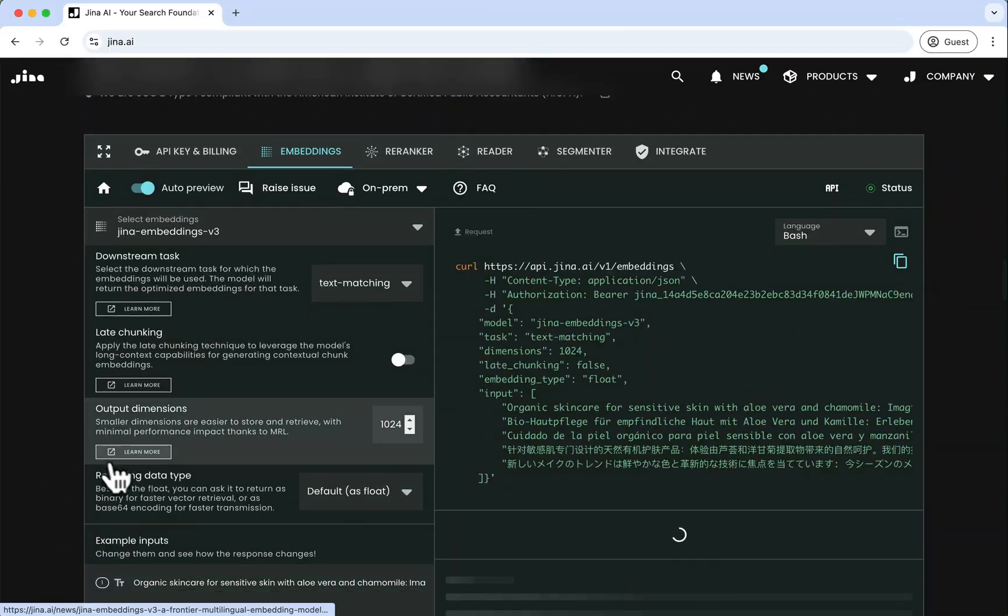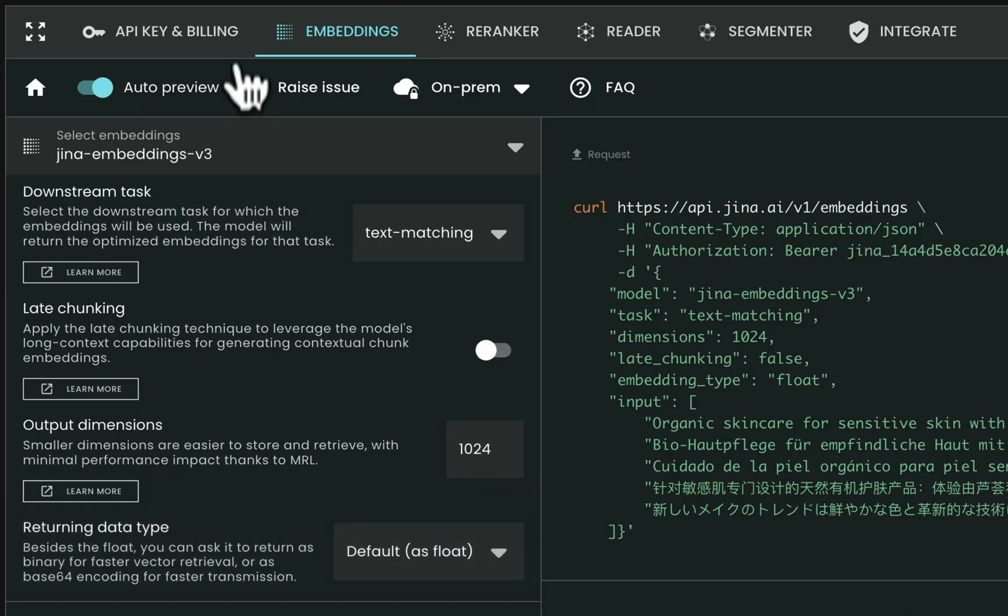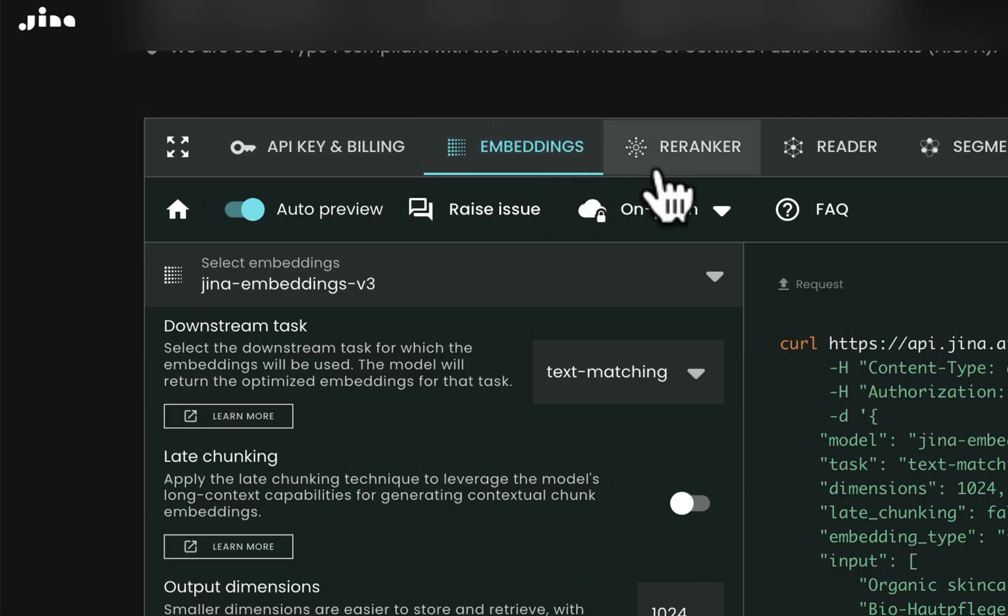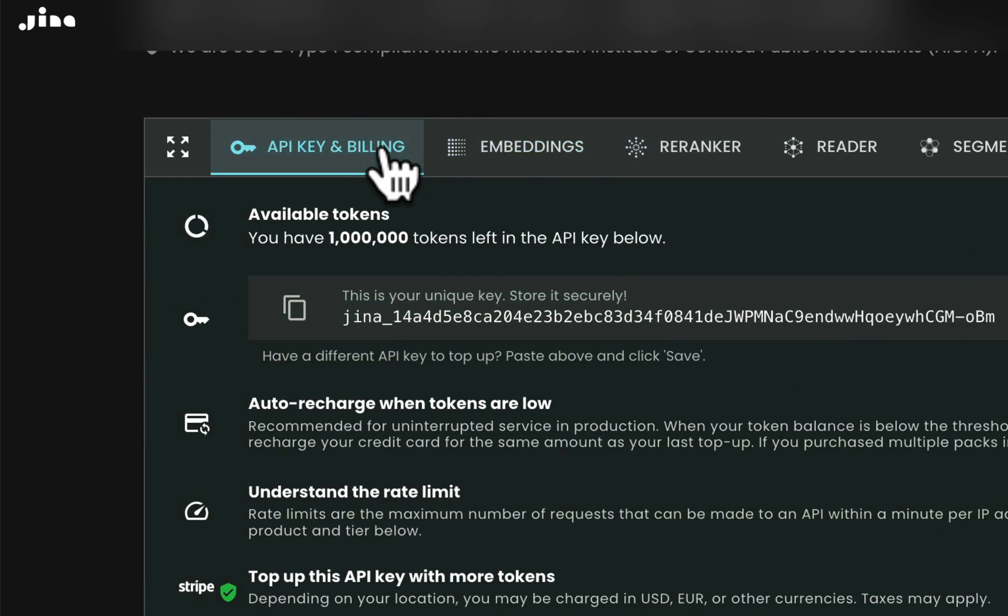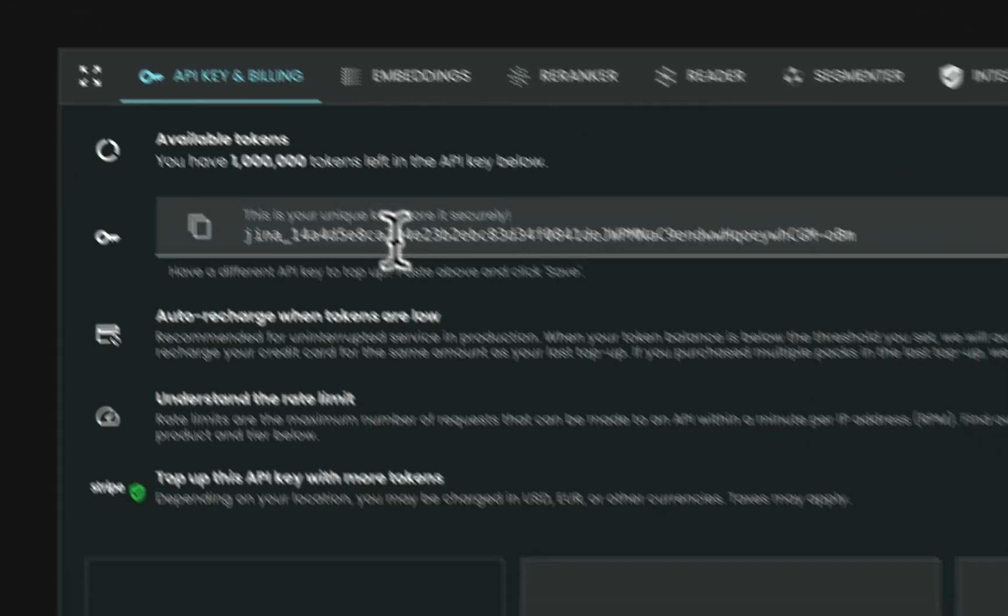In this panel, locate and click on the API key and billing tab. Here, you'll find your unique API key.